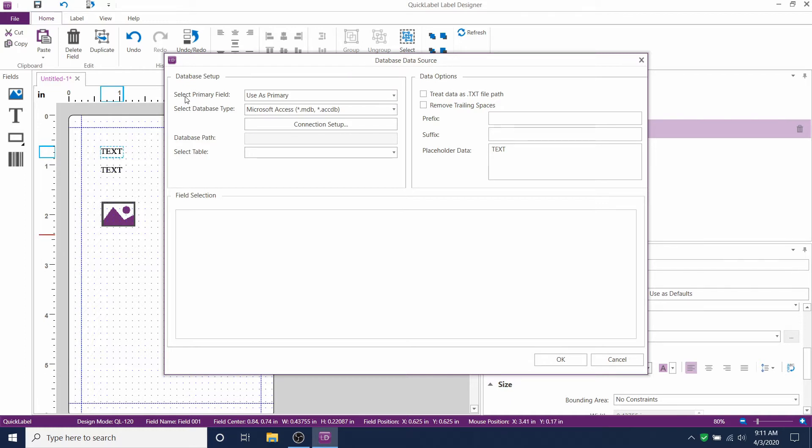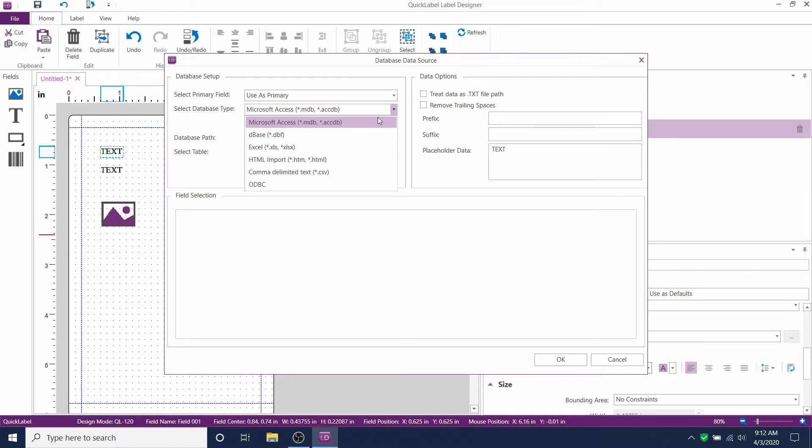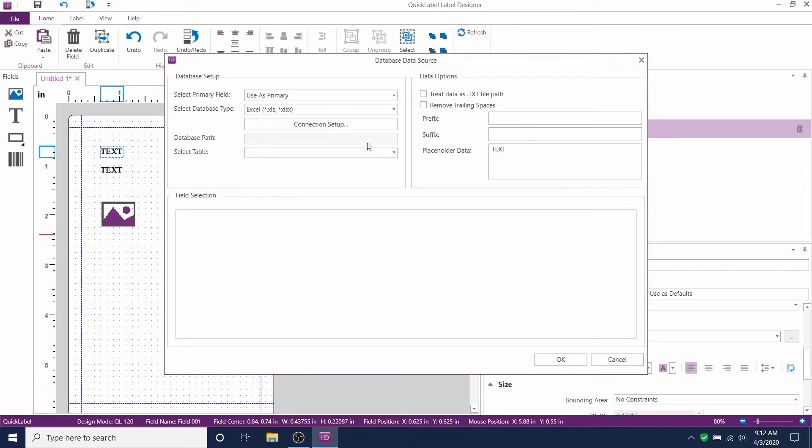You'll see the database source setup window. The primary field will be used for product name. Change the database type to Excel.